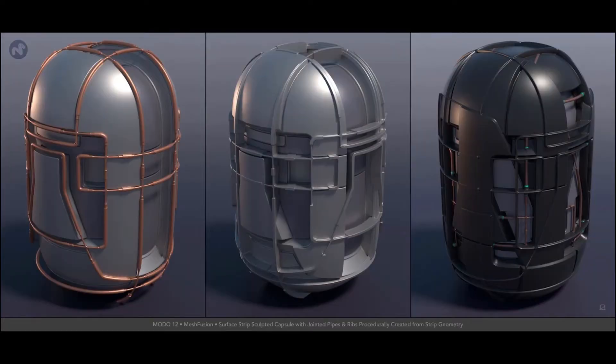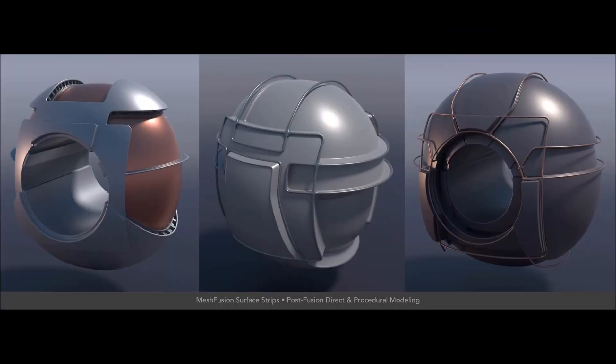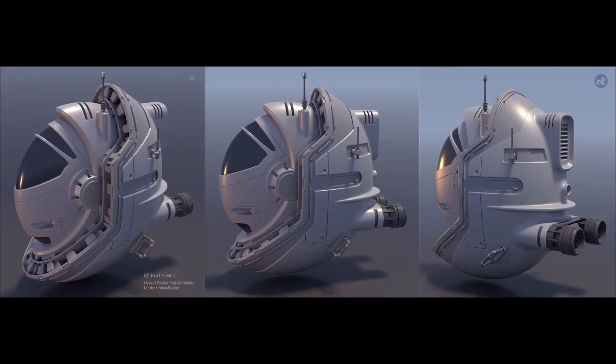Mesh Fusion surface strips is a whole new way of thinking about modelling in Modo, and one that will spark your imagination.